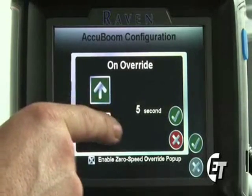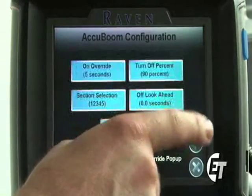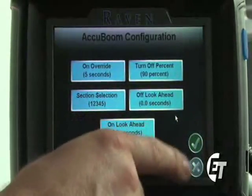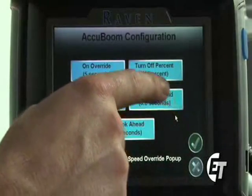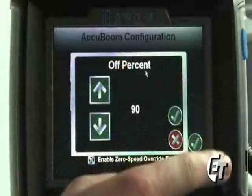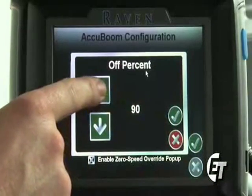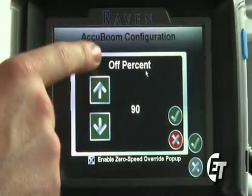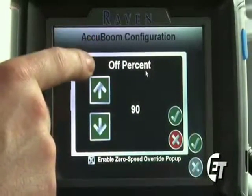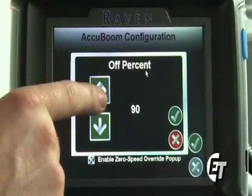Once you have it where you want, simply select the green check mark to save that setting. Next, you will see the turn off percentage. Simply select turn off percent. This is going to control what percent of your section needs to be in an already applied area before AccuBoom will shut it off.